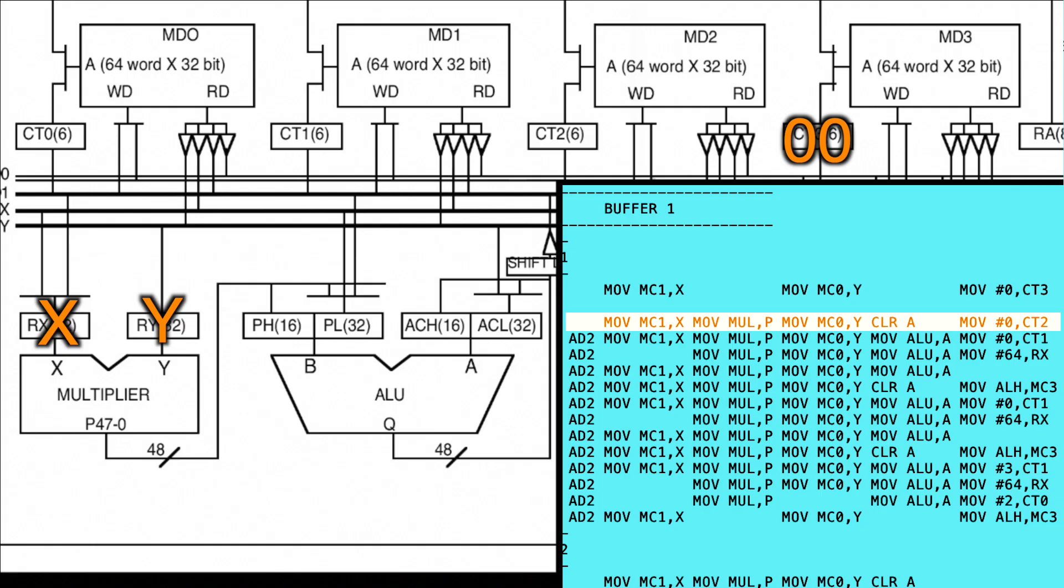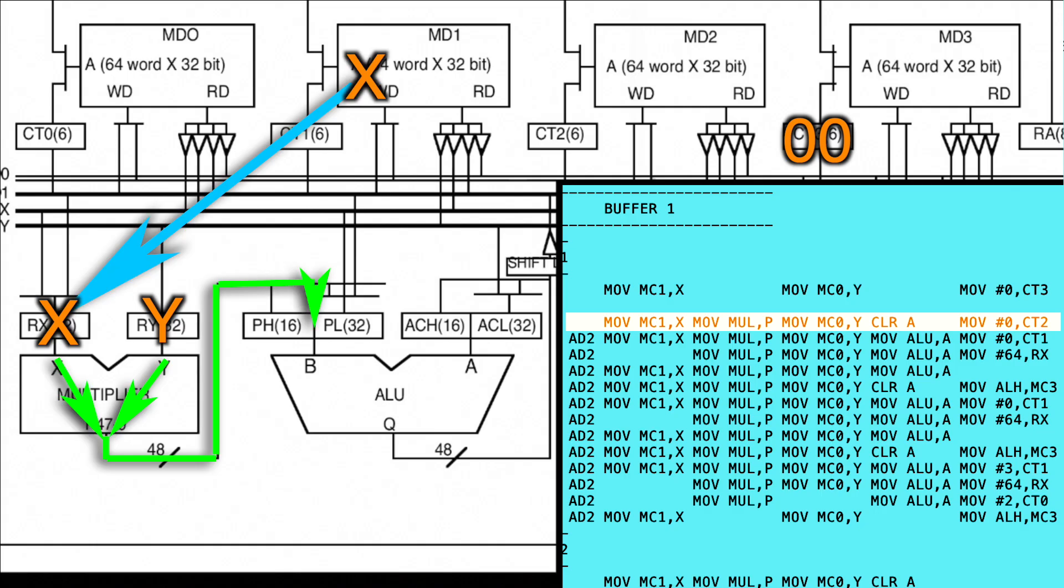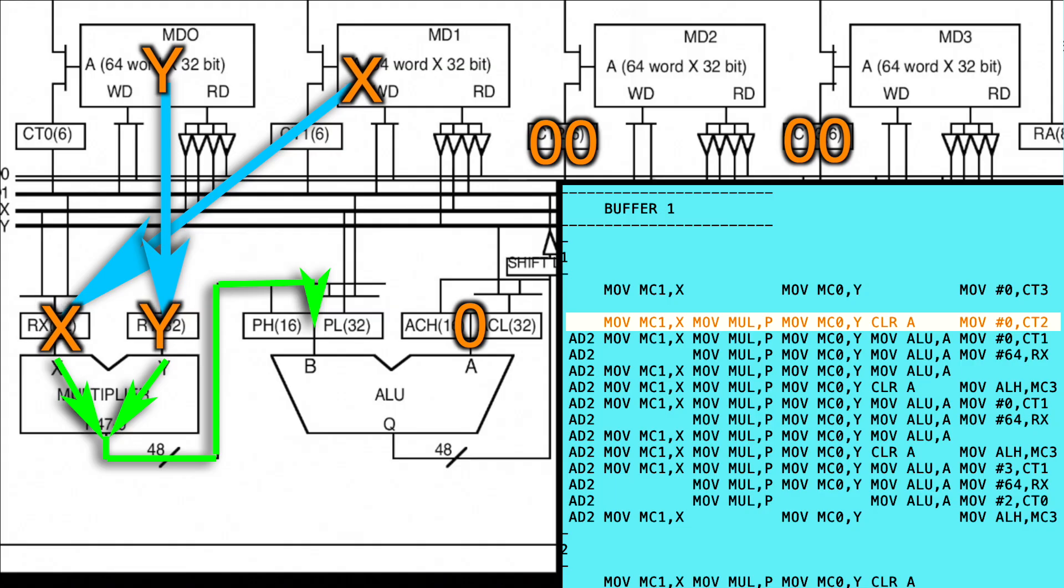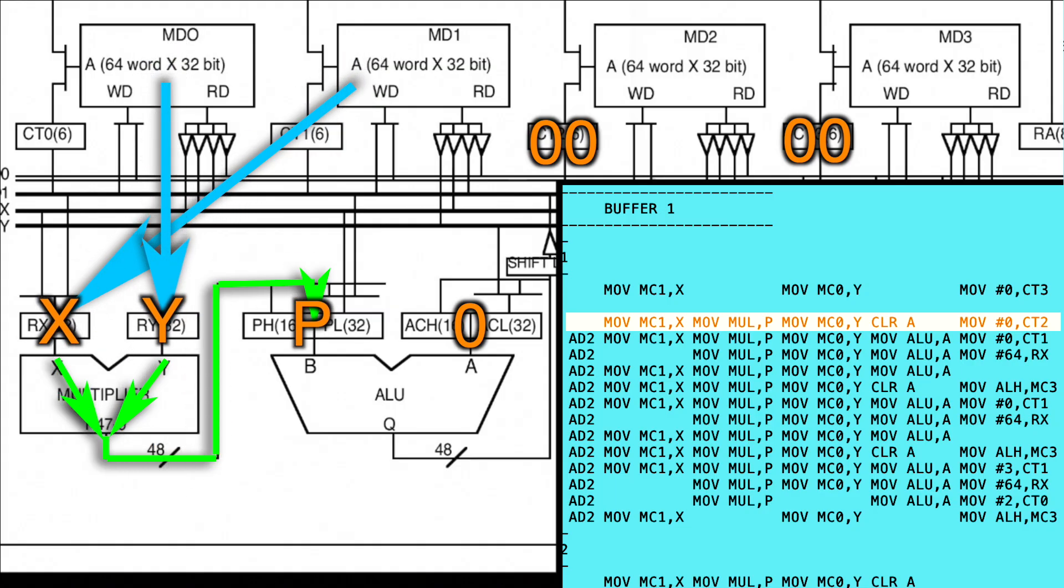Like before, we're going to move data from memory bank 1 into register X. But at the same time, we're going to multiply register X and Y together and put the result into P. We'll also load up Y with data from bank 0 again. Clear register A, ready to do some addition, and set the memory bank 2 pointer to 0, ready to store the results of the maths. Again, all of this happens in one cycle. So X and Y can be multiplied together at the same time as new values are read from memory, ready for the next multiply. So that's five instructions at once.